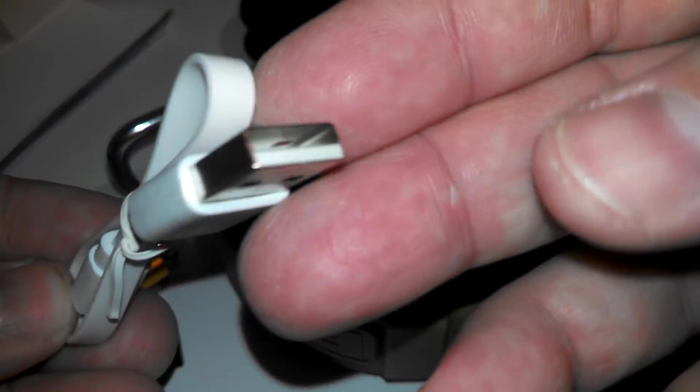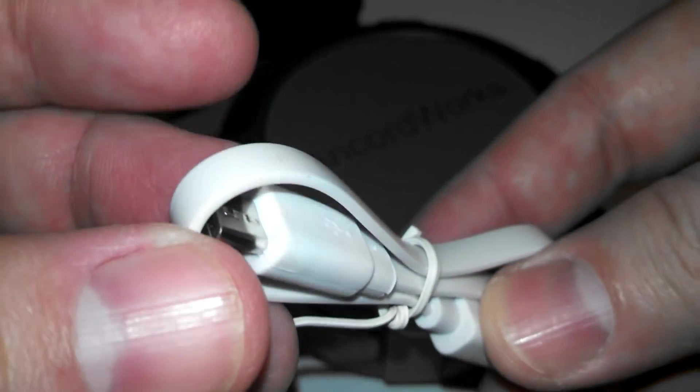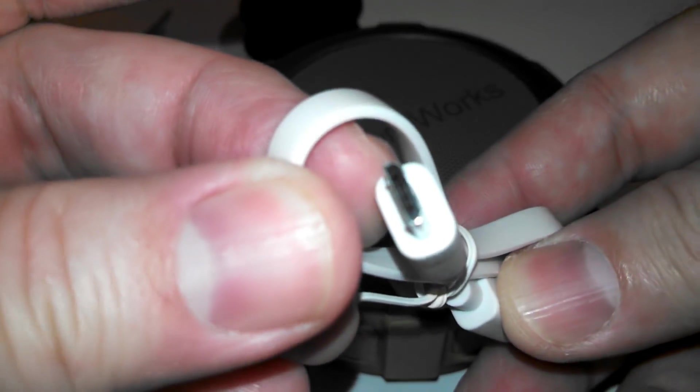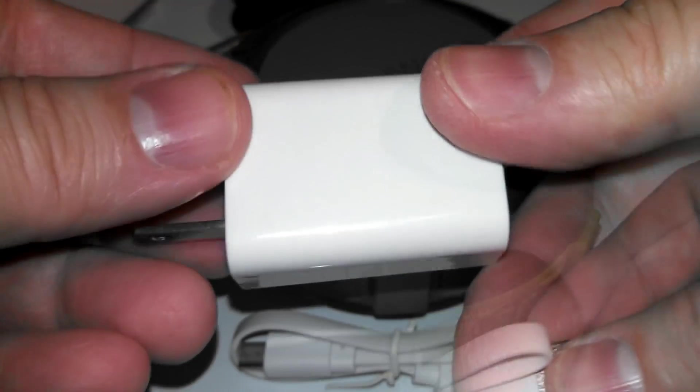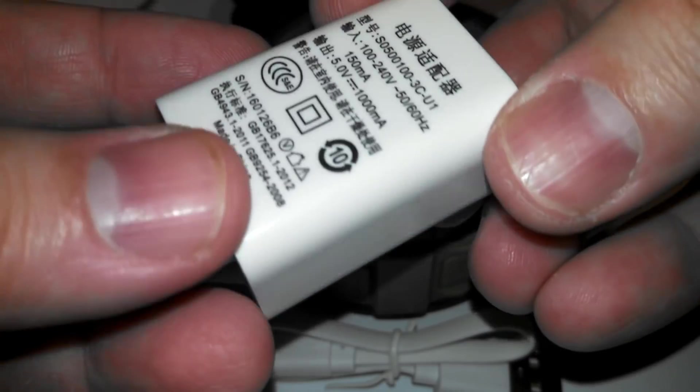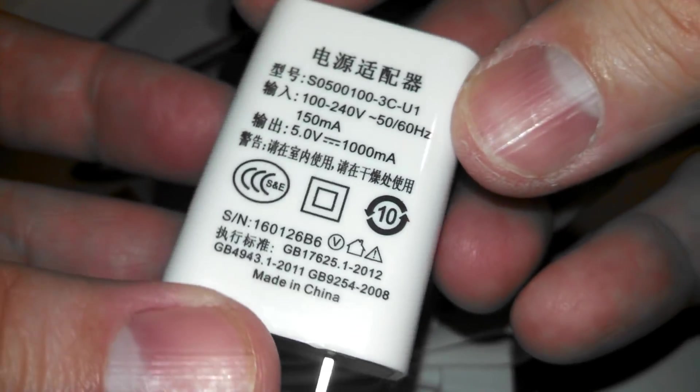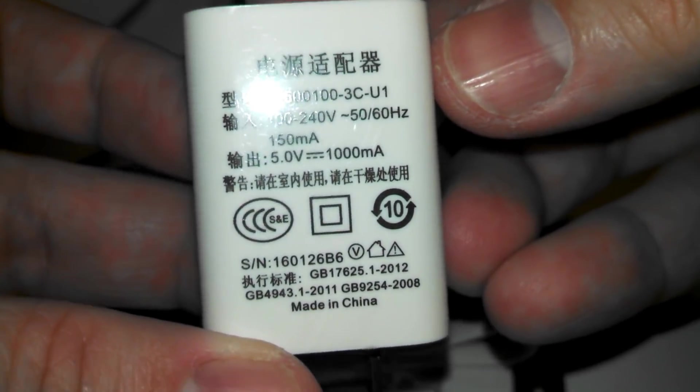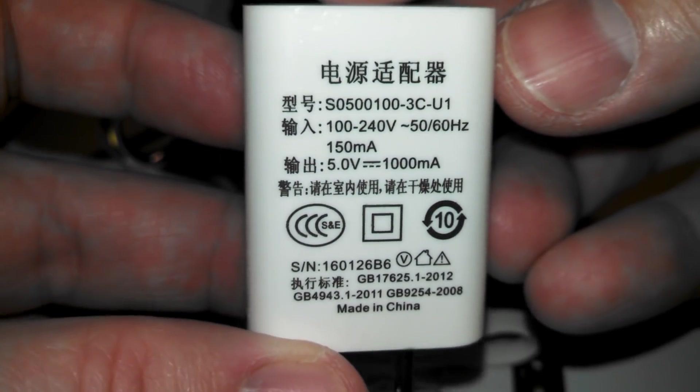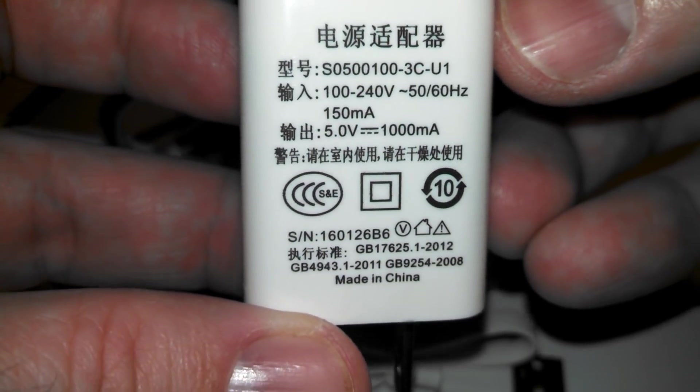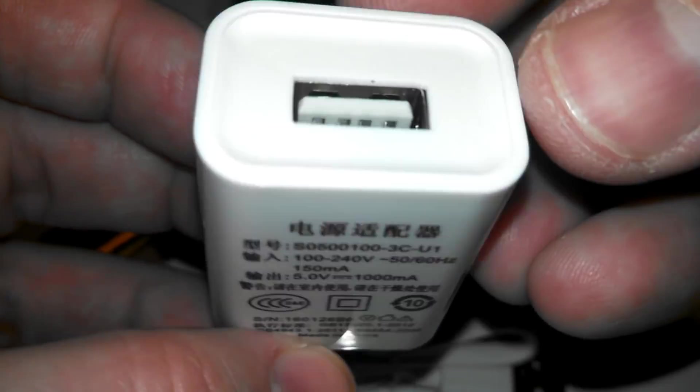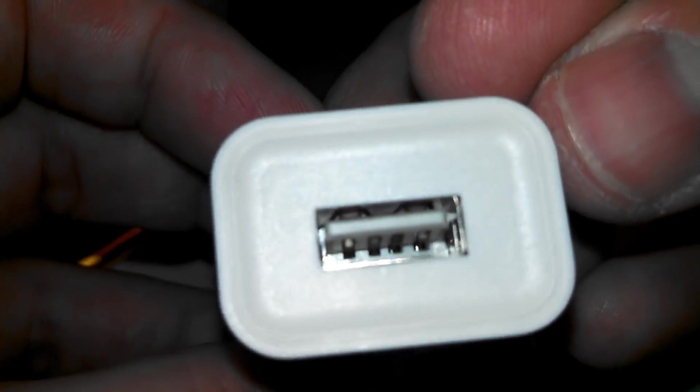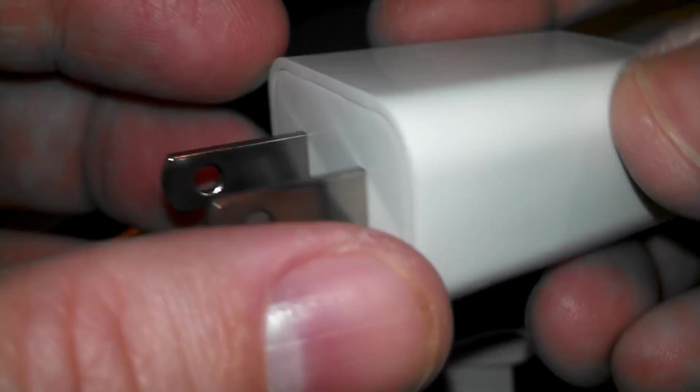This is the charging cable. Nothing too fancy. It's a basic charging cable, a basic power brick here. It's your 5 volt, 1000 milliamp basic power brick. It's not going to be fast charging anything. Just a USB power brick.